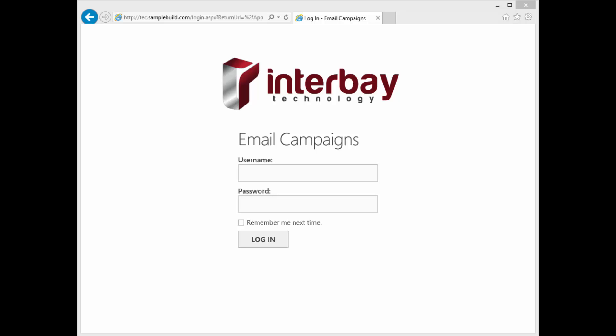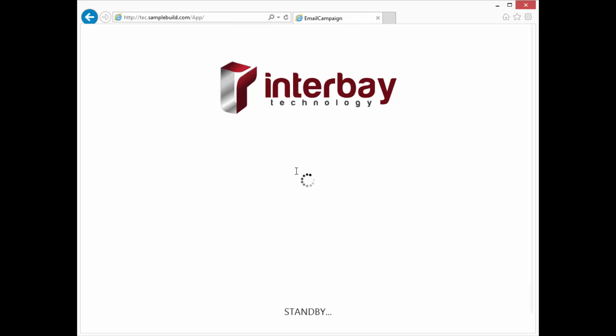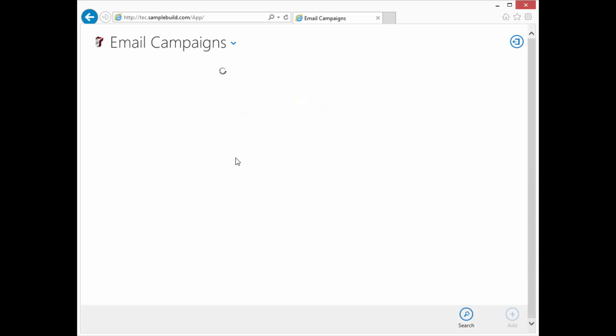Okay, so now that you've gone through the tutorials, let's show you how this process would happen in a real-world scenario. We're going to create a new campaign. Let's log back into our application and add a new campaign.